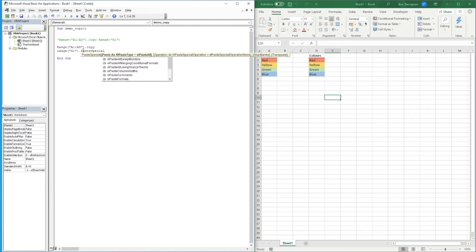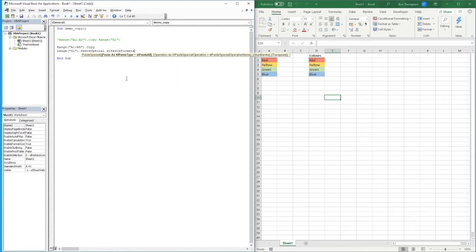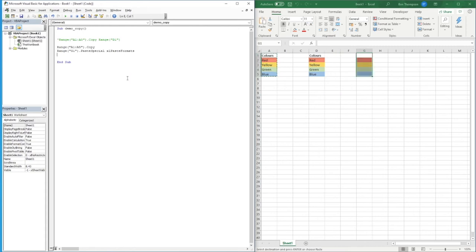You may be familiar with PasteSpecial in Excel — right-clicking and selecting different options like paste values or paste formatting. In VBA, we can use xlPasteFormats to paste only the formatting. If we run this with F5, it pastes nothing but the formatting into column G — the bold text, the underline — but no actual values.